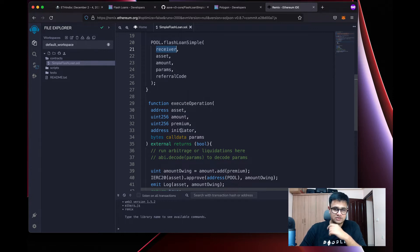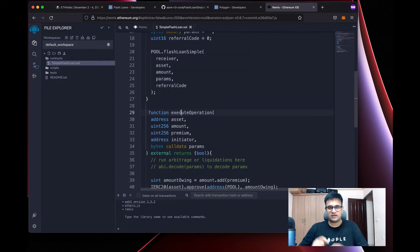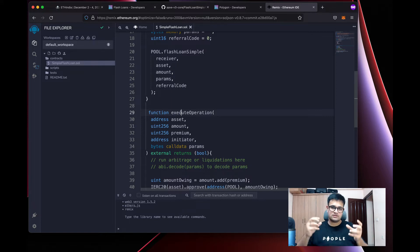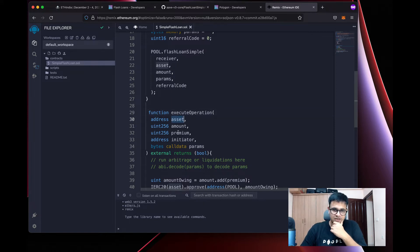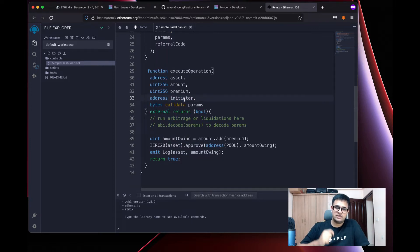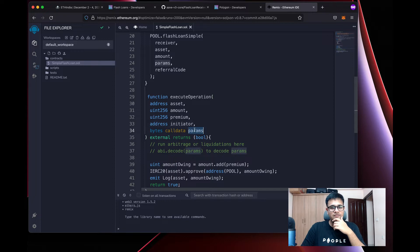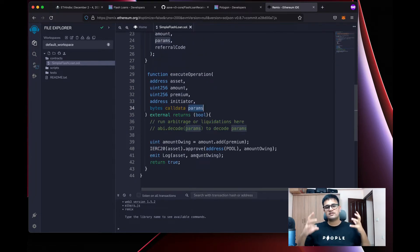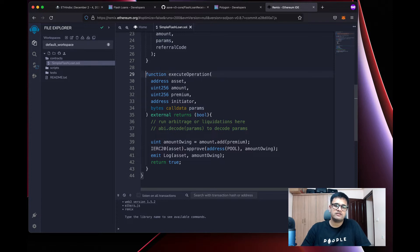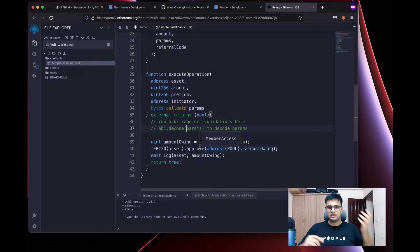The important function is executeOperation. This is the function called by the Aave pool once it transfers tokens to us. It receives asset, amount, premium (the fee), initiator (the address that initiated the flash loan — which will be this contract's address), and params (what we passed in). This is where all our logic runs after receiving the flash loan.